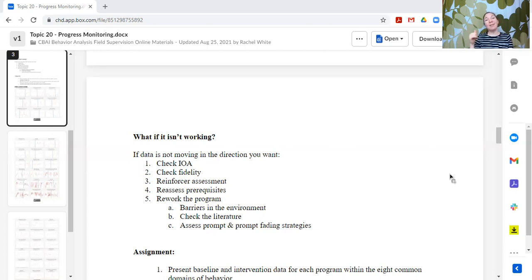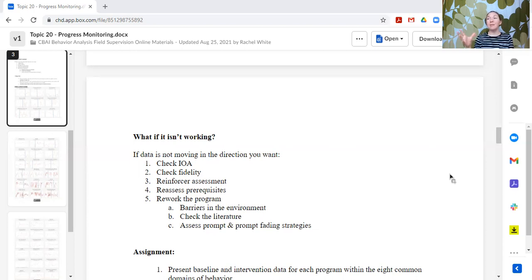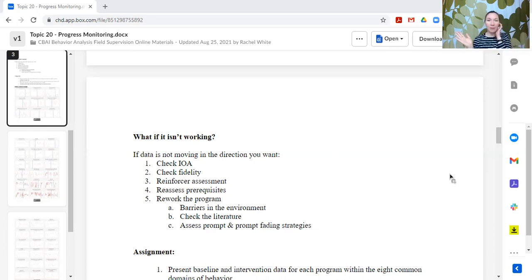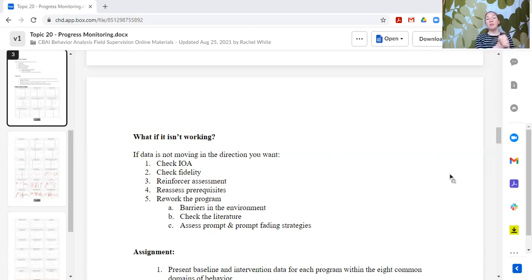If all of those are correct, then I may want to go back and reassess the prerequisites. Is my learner really ready for this skill? Did I miss something in the assessment? Did I identify the wrong goal? Is this what we should be working on right now? If it is, then that's when I would look at reworking that teaching plan. So far, nothing has changed in the teaching plan — we're problem solving around other things interfering with progress. At this point, if none of those other things are interfering, then I'm looking at reworking the program.